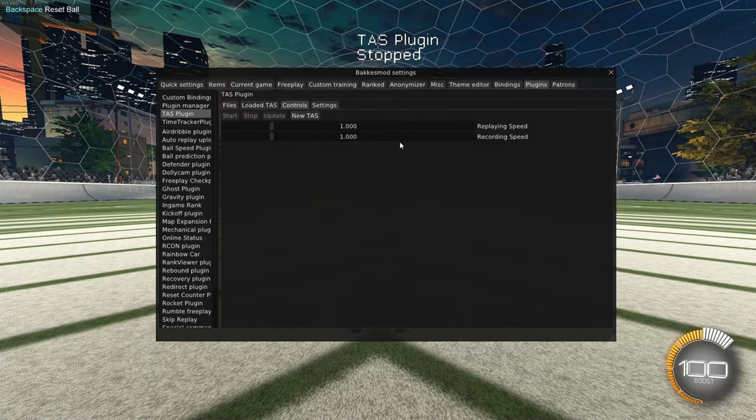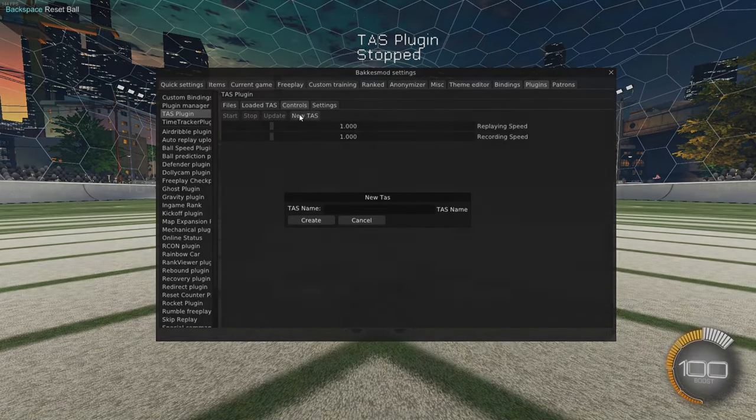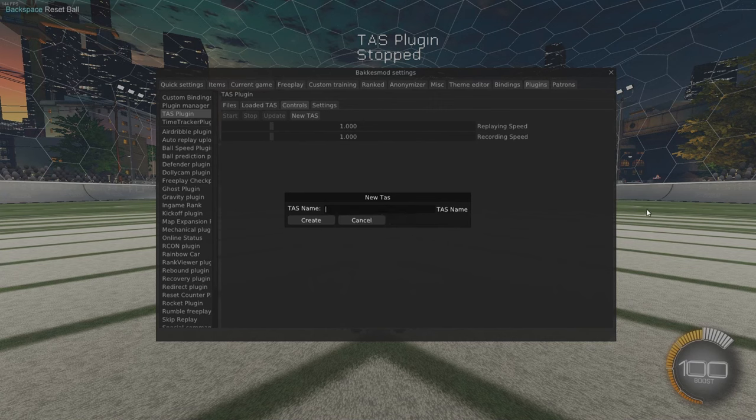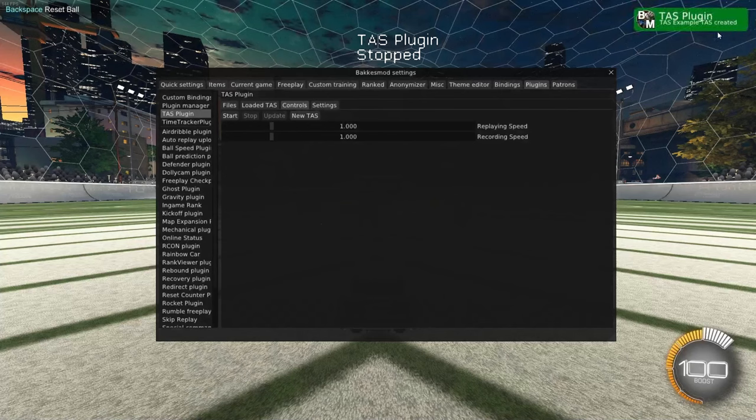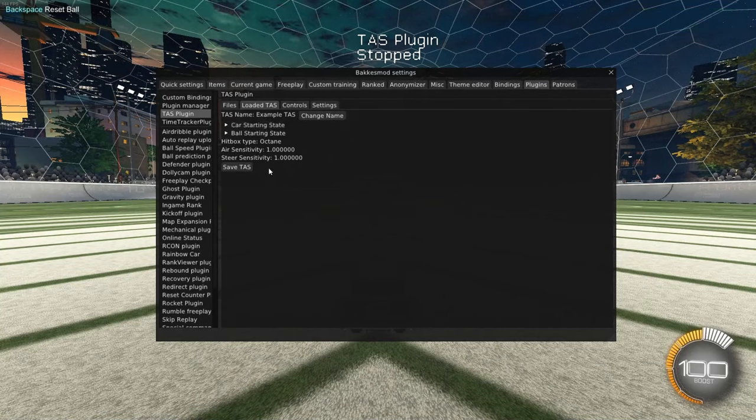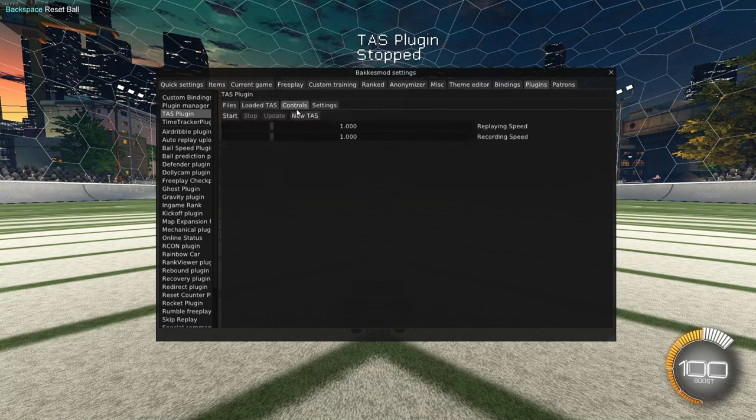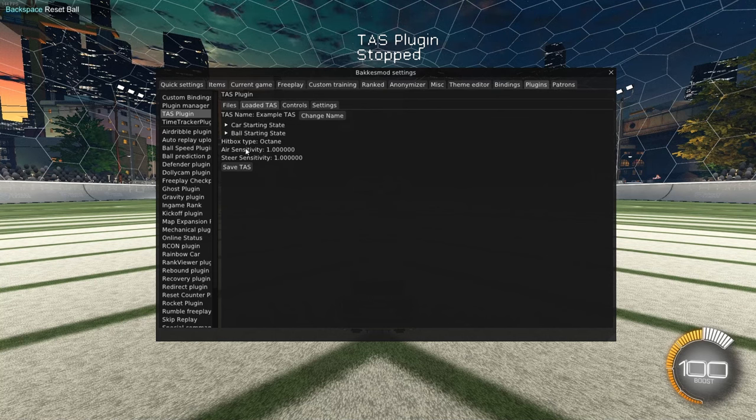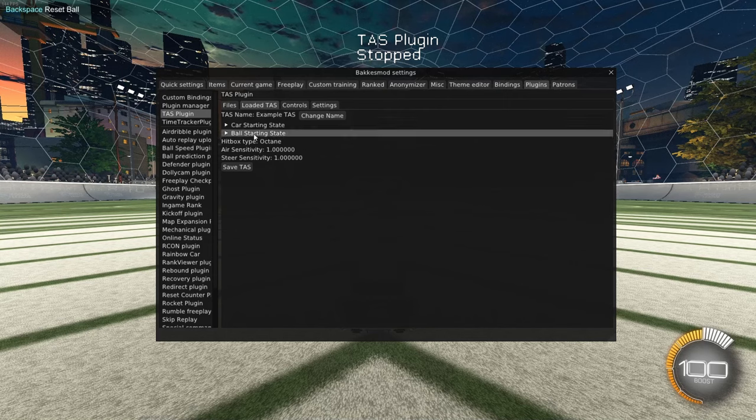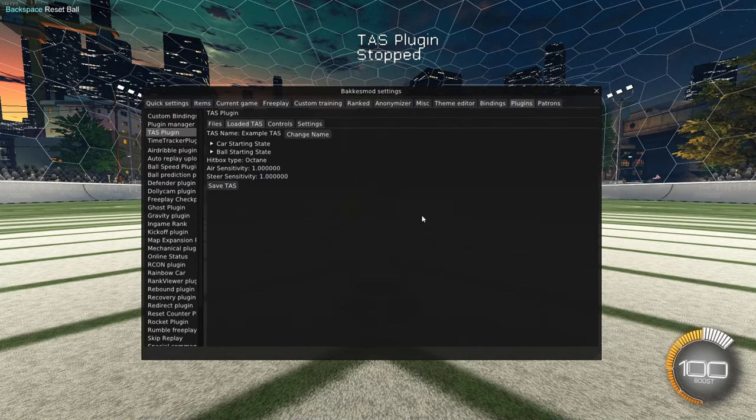So jumping back into here, we have new TAS. We can now click this. We'll give this a name. Call this example TAS. Create. We can see that our TAS has been created. Now if we go to load a TAS, we have our car starting position and ball starting position. Whenever you click new TAS, it'll read in where your car is at and the ball is at and create a new TAS.